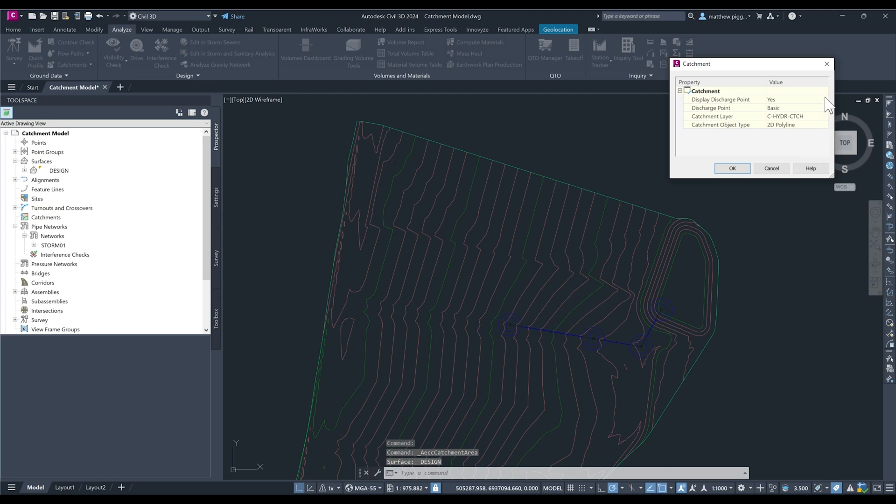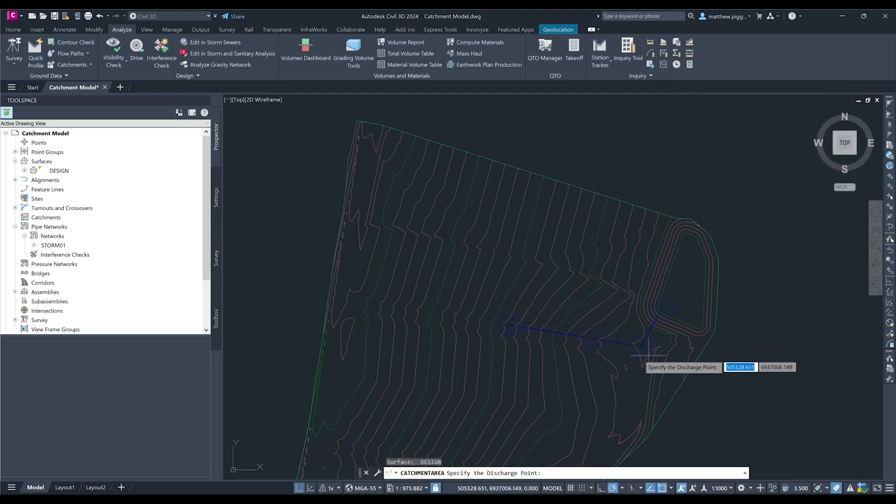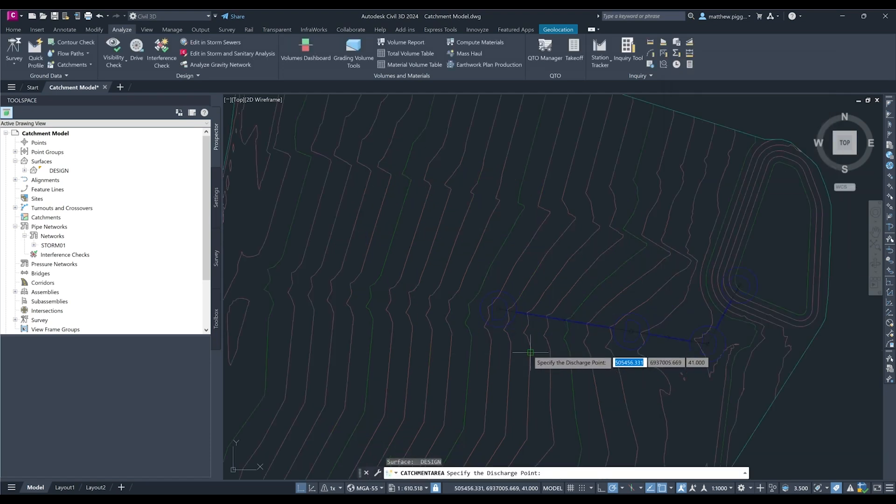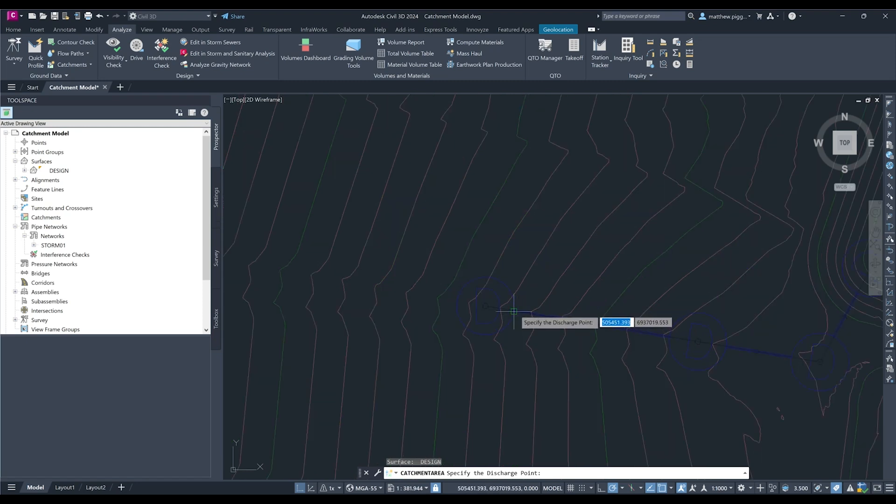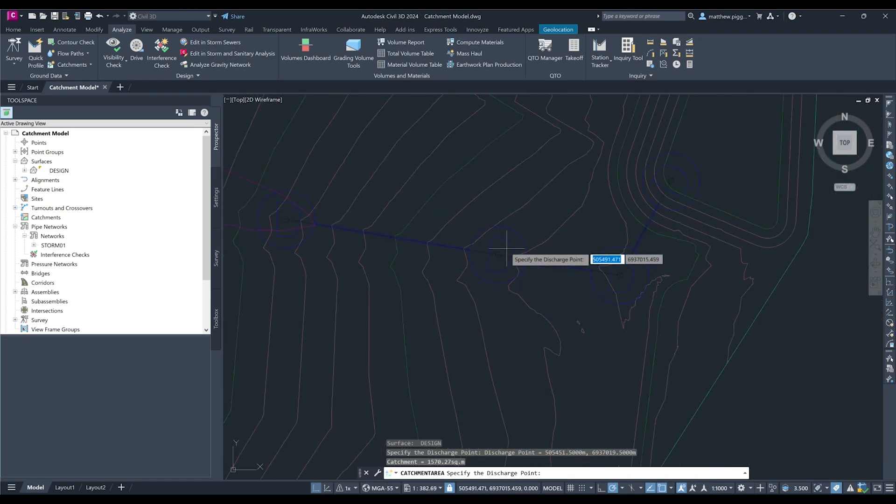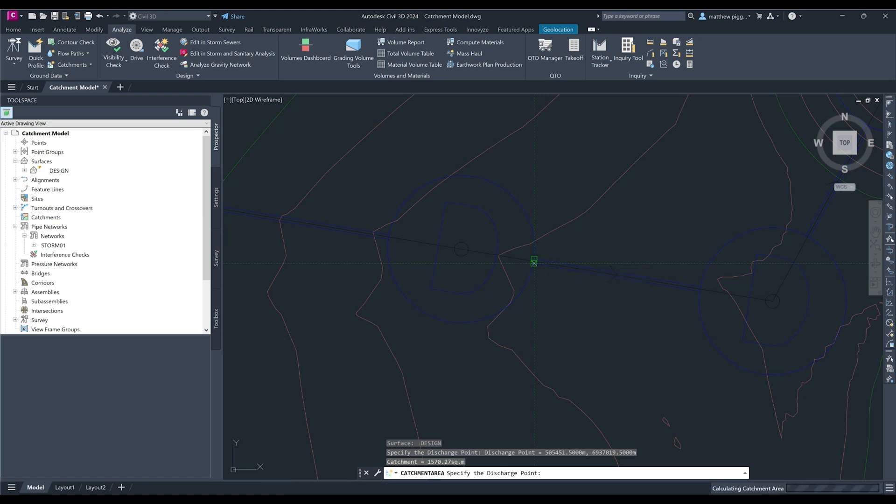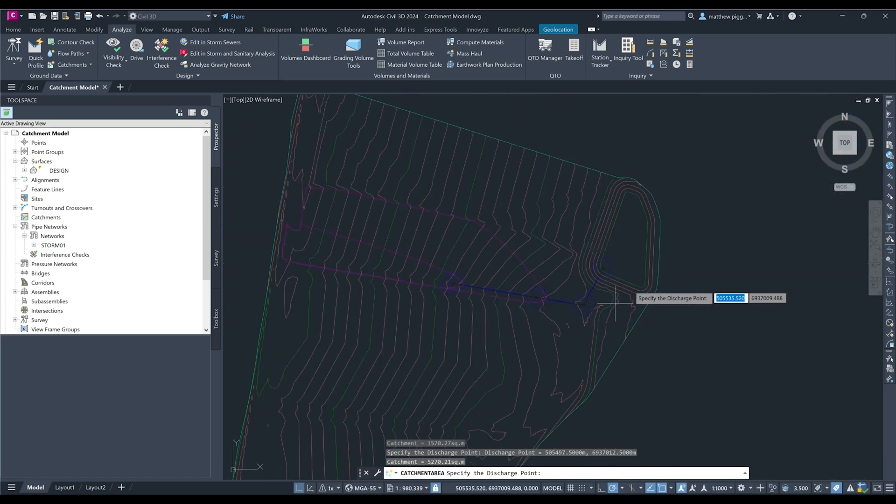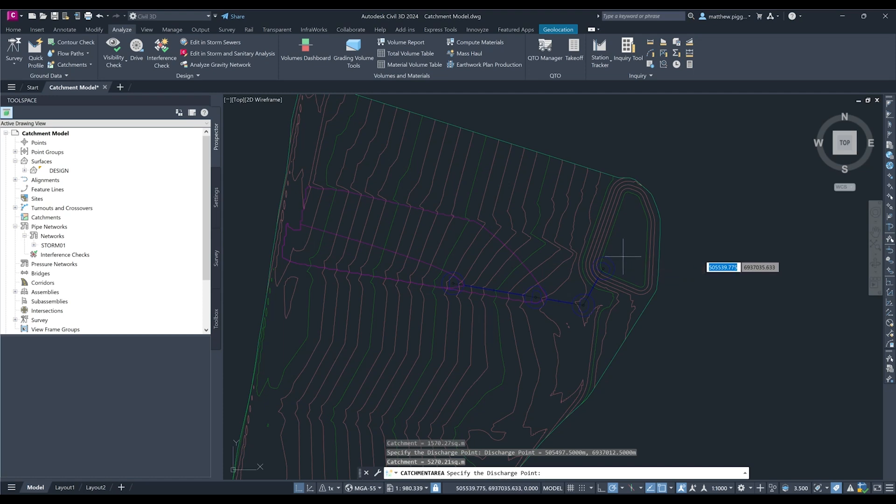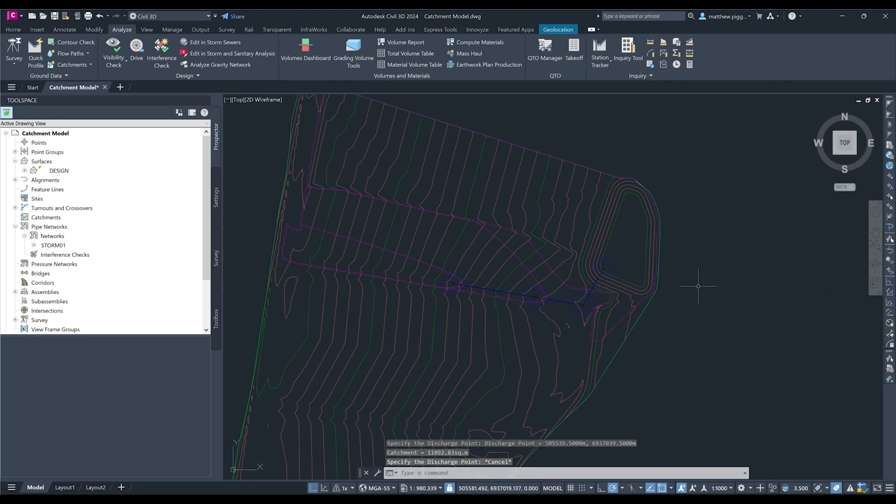So this tool is going to allow us to select a discharge point and it will generate a catchment upstream of that point for us. I'm just going to turn off display the discharge point and press OK. Then I'm going to select one discharge point just downstream of my first manhole, then just downstream of my second manhole and I'll also specify one for the area draining to the basin. And I'll just close out that for now.